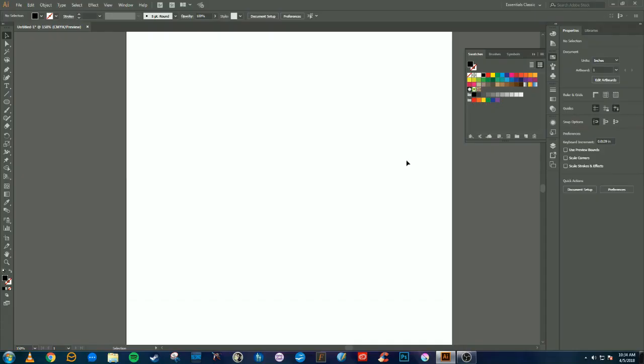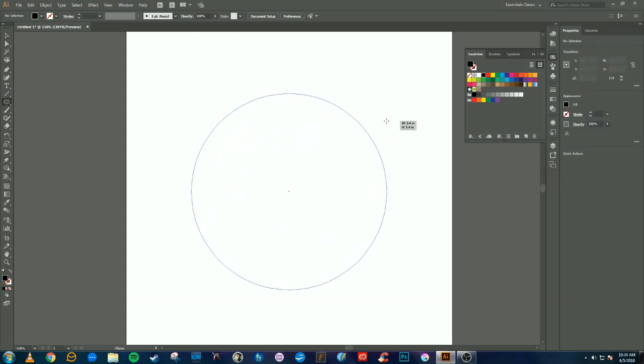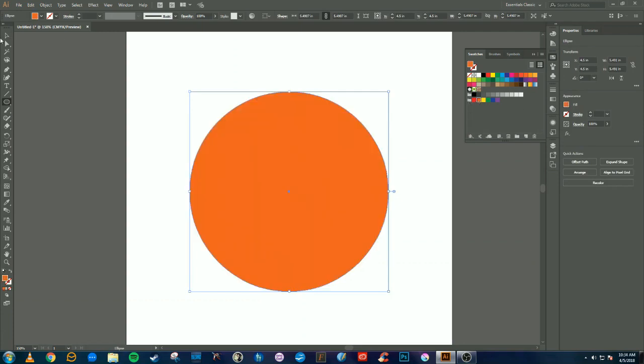To start off, we're going to use the ellipse tool, which is L on your keyboard, and you can hold shift and alt to make a perfect circle and drag that out.